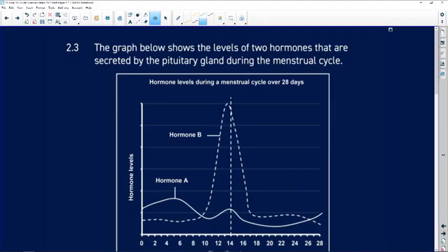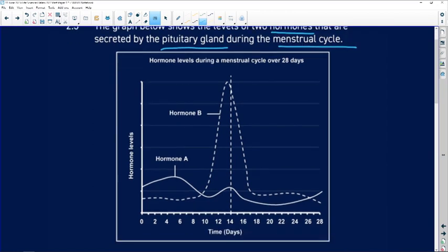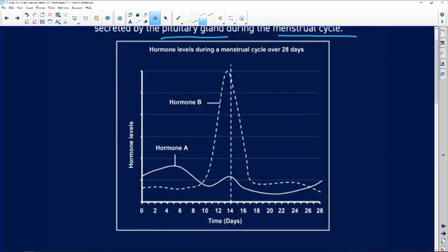We now move on to 2.3. The graph below shows the levels of two hormones secreted by the pituitary gland during the menstrual cycle. In your prelim paper one and final paper one, you are going to get diagrams of graphs relating to hormones. Remember there are four hormones: two produced by the ovary — estrogen and progesterone — and two produced by the pituitary gland, which we have here.